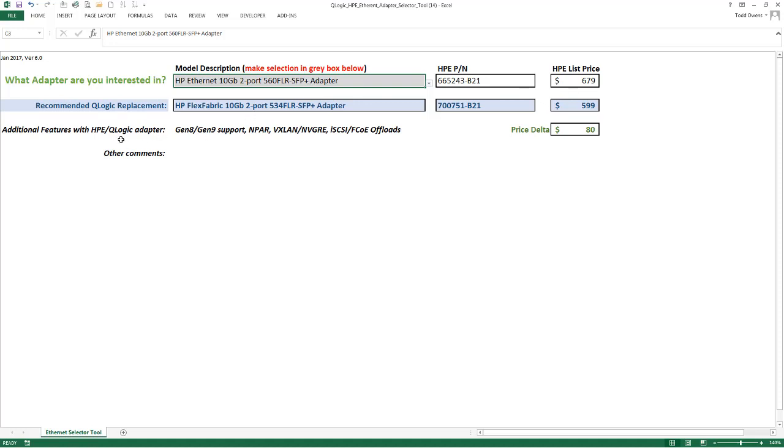Down here below that, we have a list of features that are additional on the HPE QLogic adapter that you don't find on the one originally selected. So if we have a configuration where we're thinking about putting a 560 FLR SFP Plus in, by putting a 534 FLR SFP Plus instead,